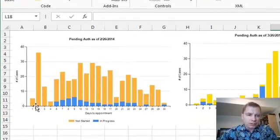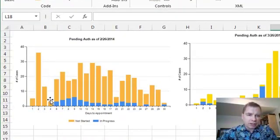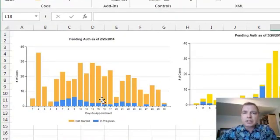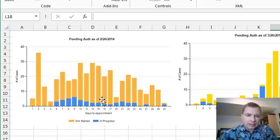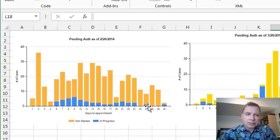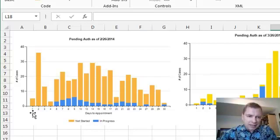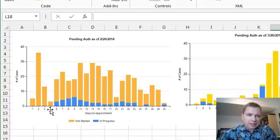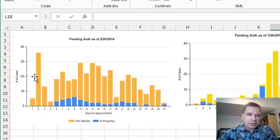Then what we do is we say, okay, everything that's in this yellowish gold color, those are pre-authorizations that haven't been started yet. The blue is pre-authorizations that have been started. Then down here, the x-axis tells you, okay, here I've got one day out, two days out, three days out. How many pre-authorizations? You can see they've got a bunch of pre-authorizations two days out.